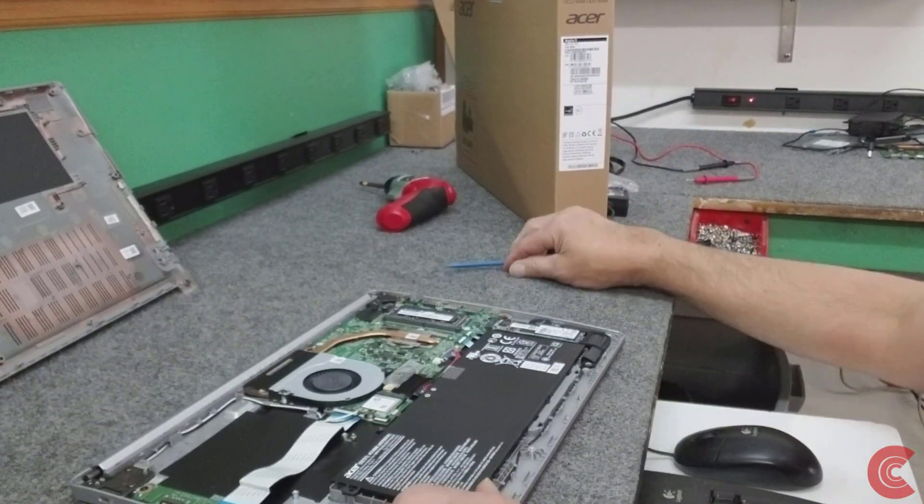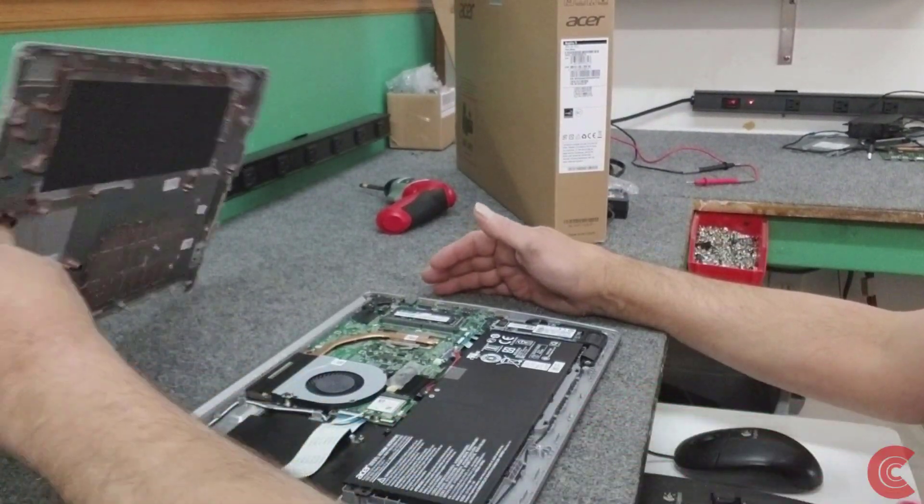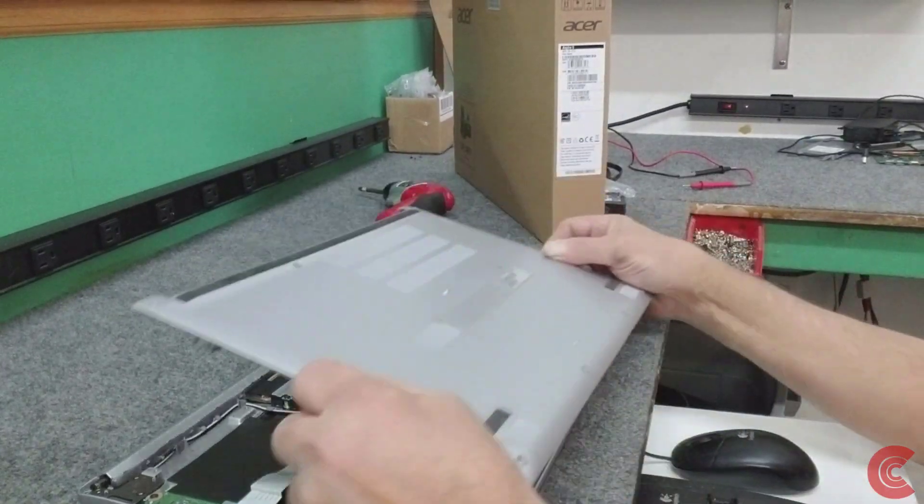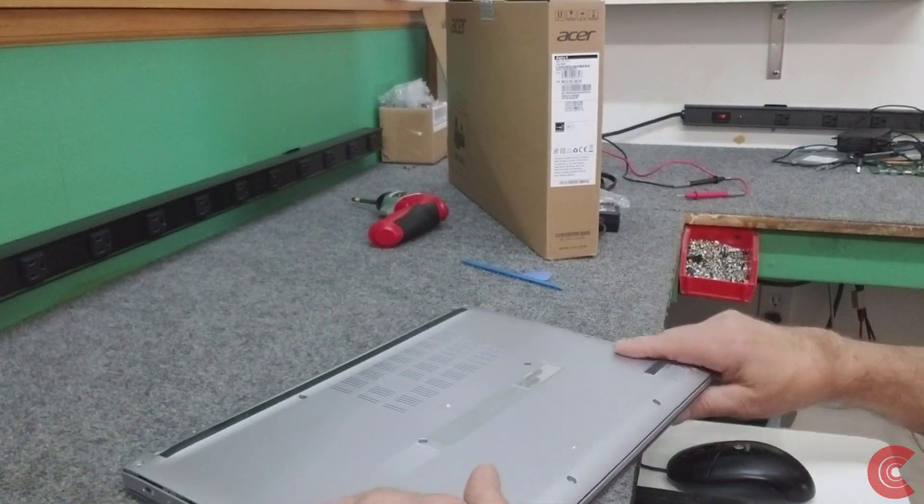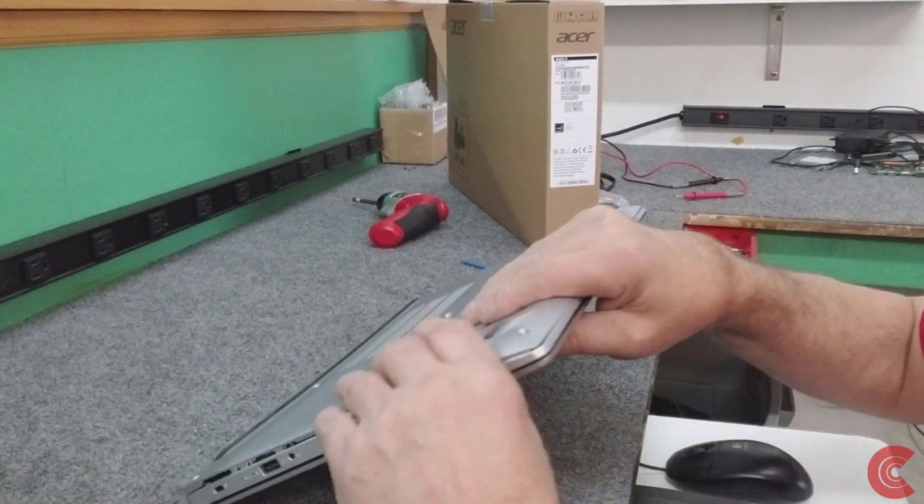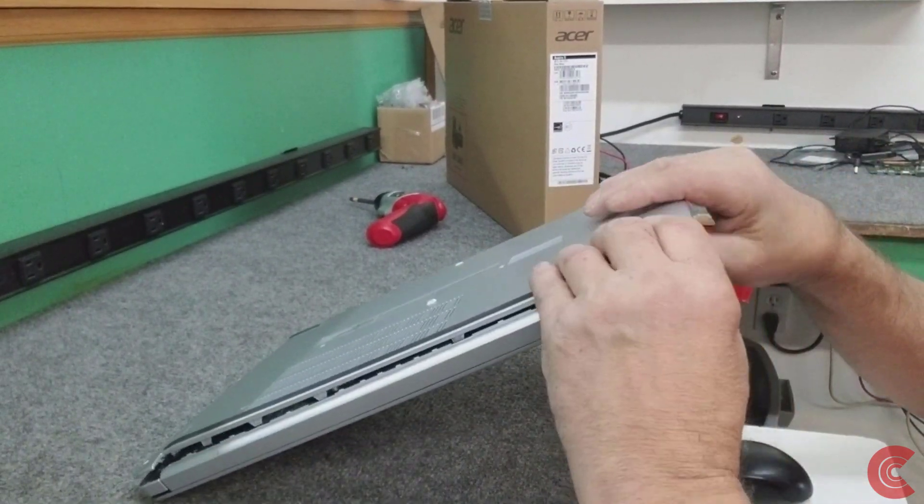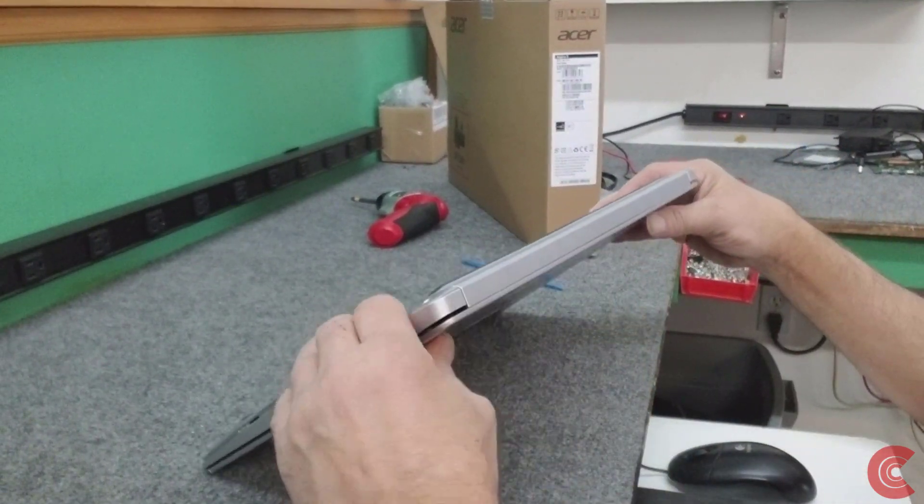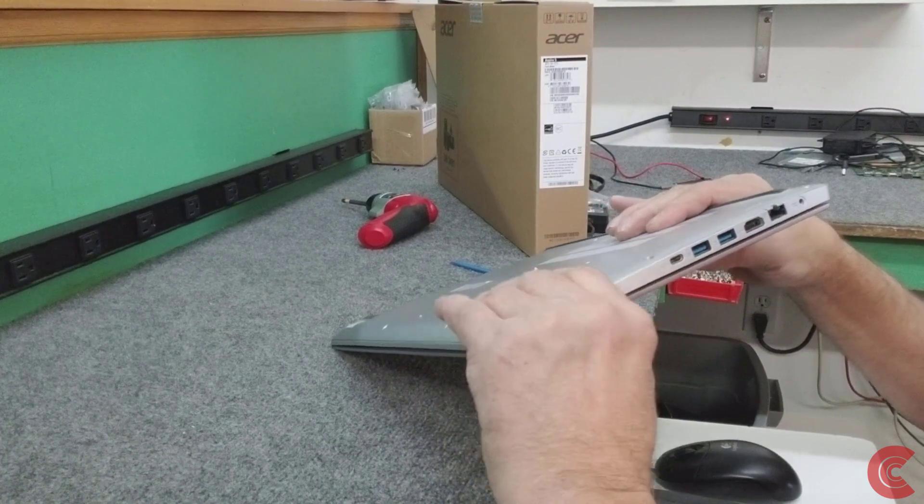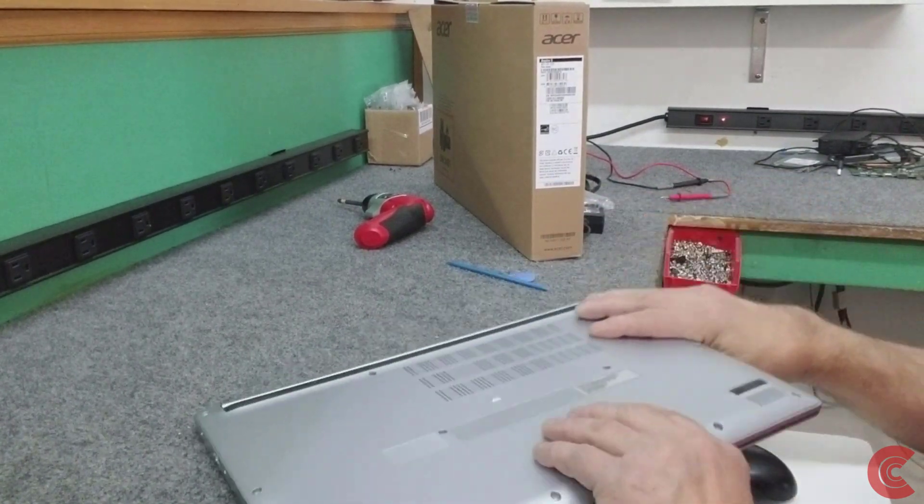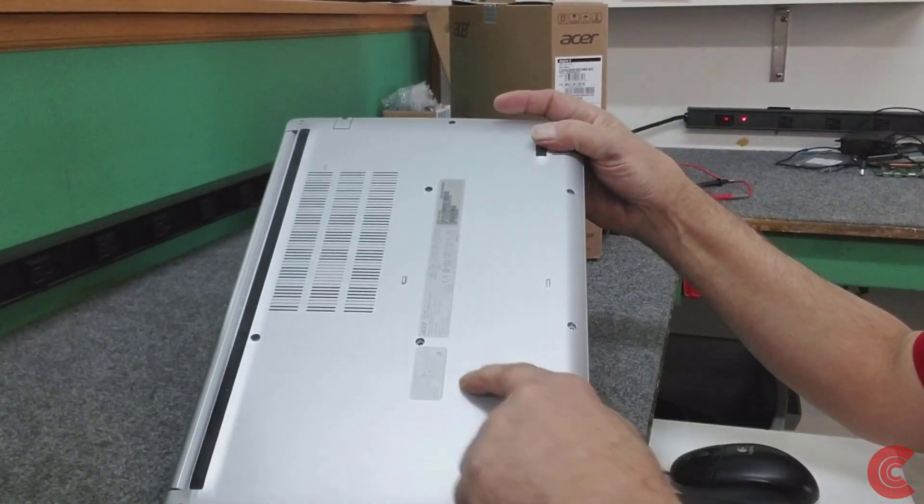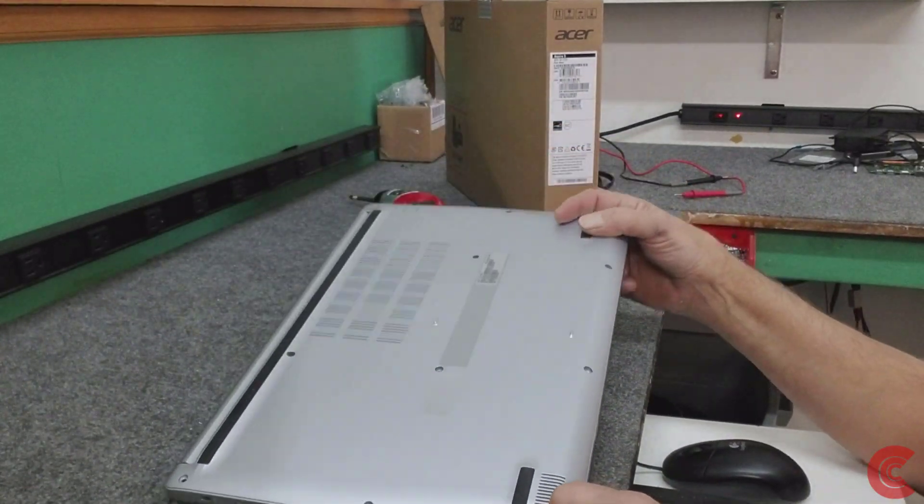There, we added the RAM. Got 16 gigs now. Put the panel back on here. Snaps back in pretty good. Put these screws back in. It's pretty straightforward—just put 11 screws back in, and away you go.